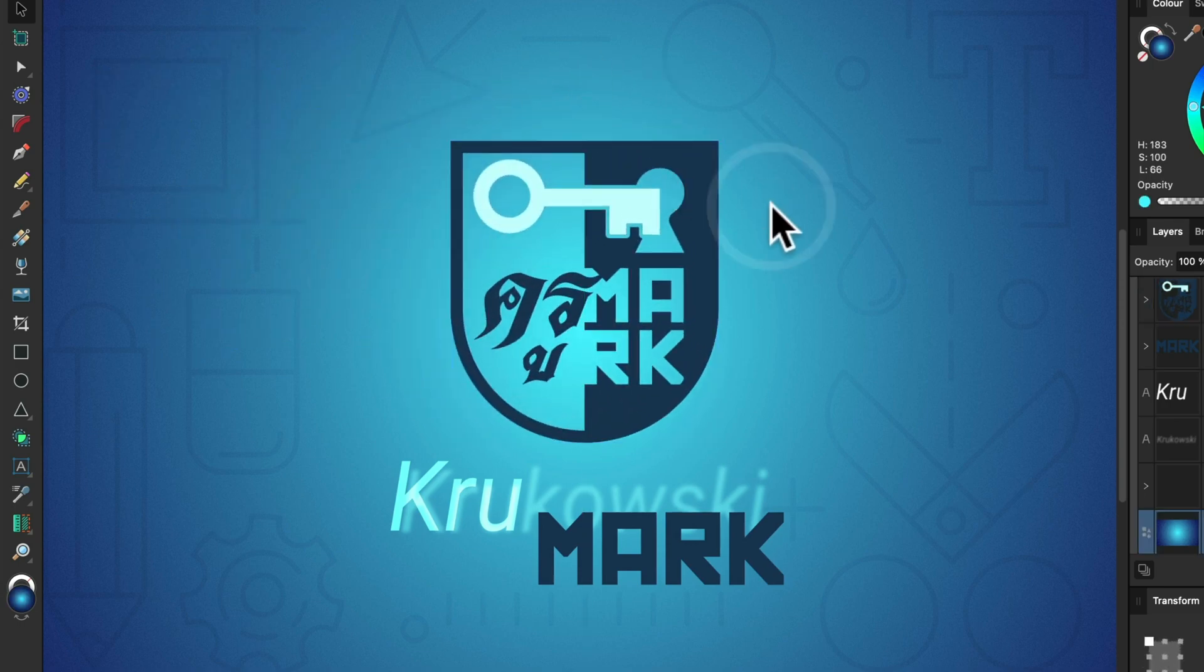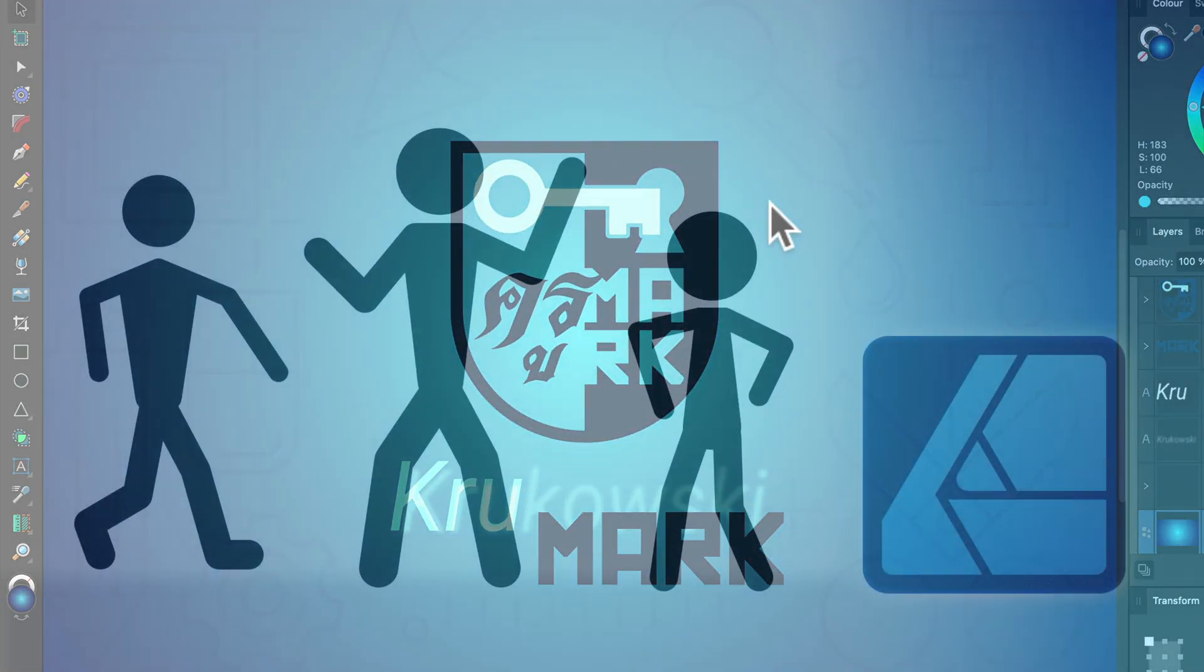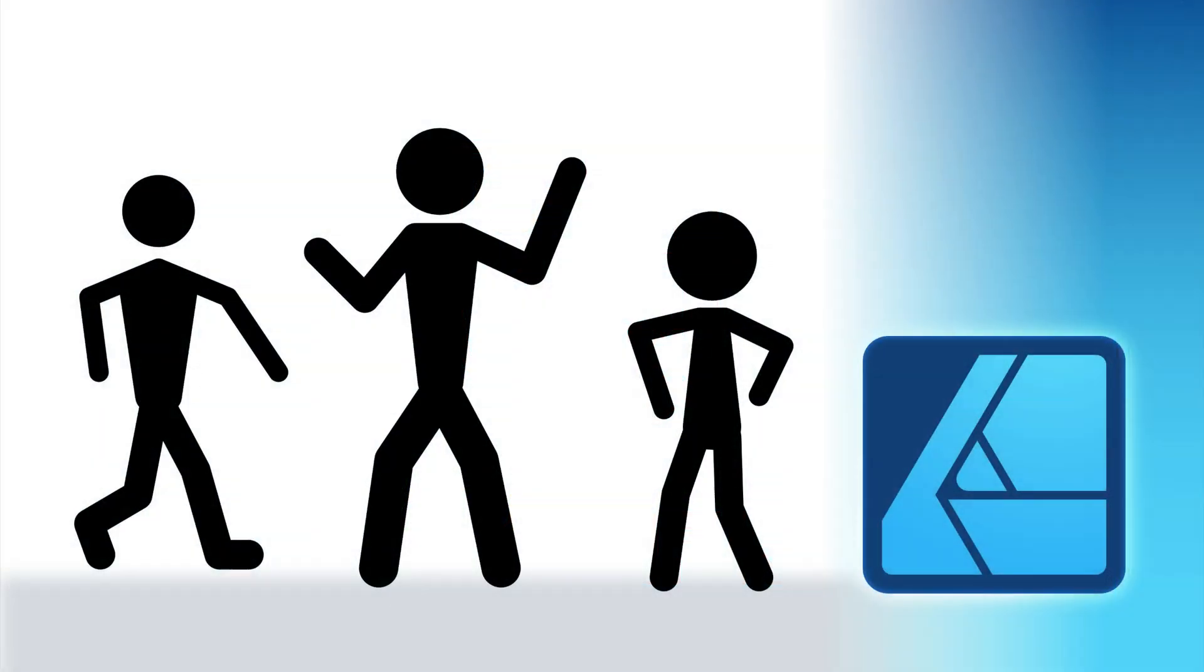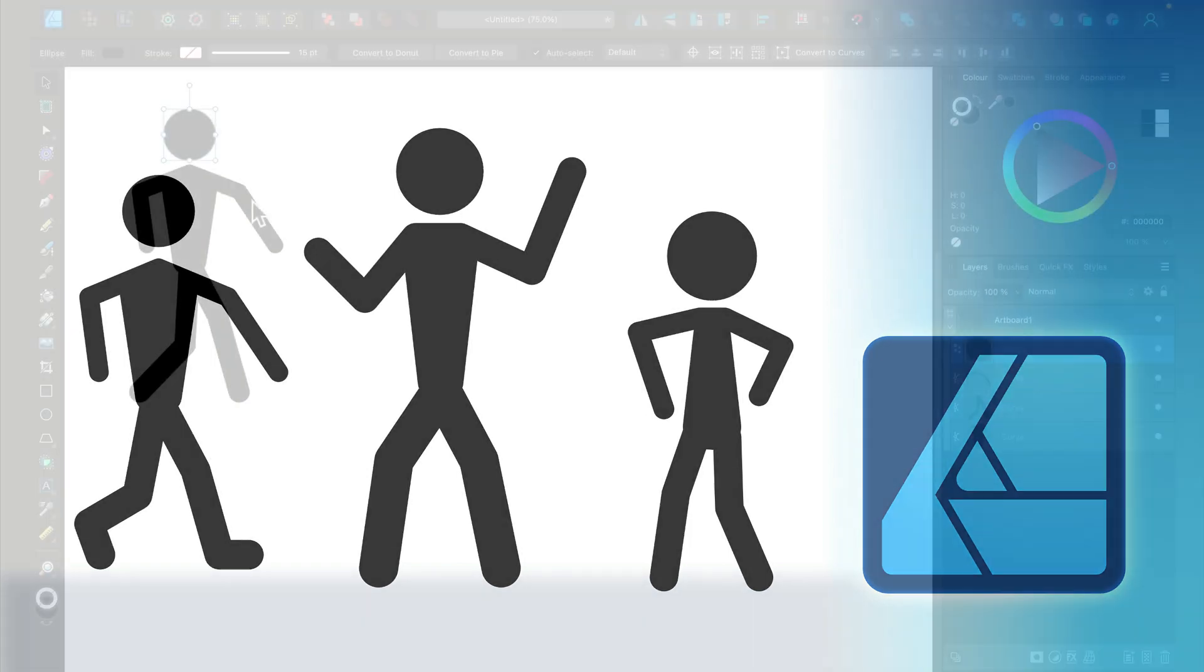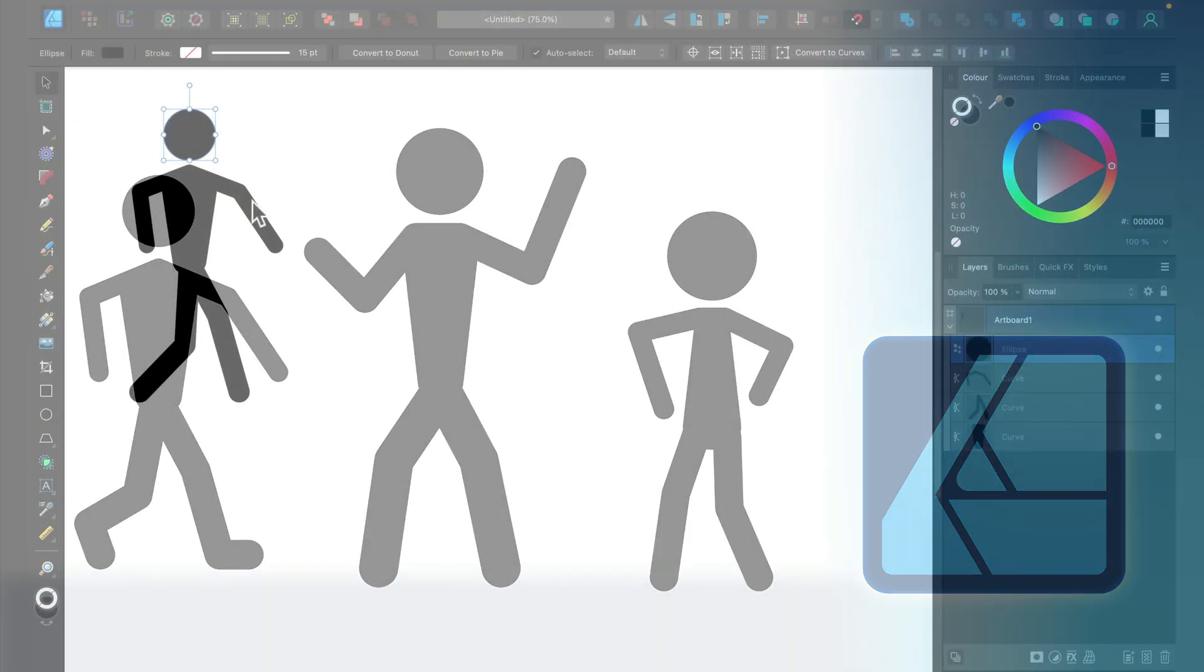Hello there. Today we're going to draw a stickman using Affinity Designer version 2. We are going to use shapes for the head and the body, and then for arms and legs we will use a line.